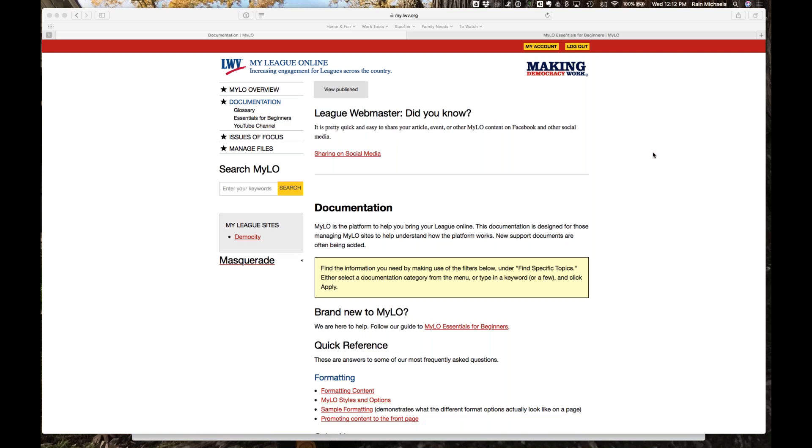We do have template content already in there. For California leagues, this includes information about Voters Edge California, including the ballot lookup widget. For leagues outside California, it includes the Vote411 information and widget under voting — so that's already been added for you.